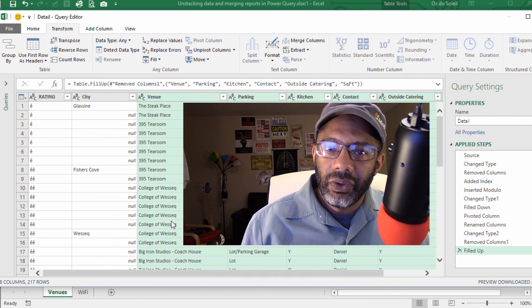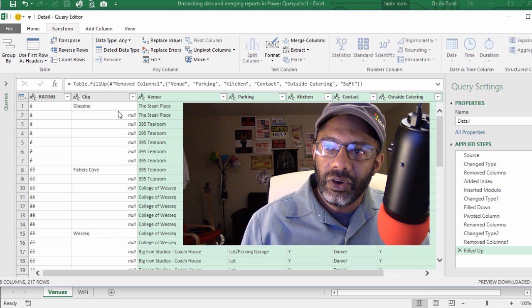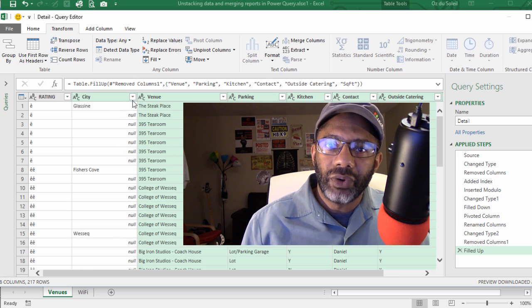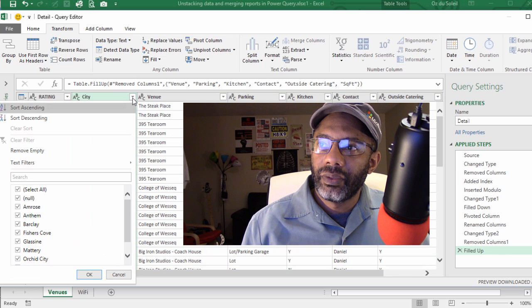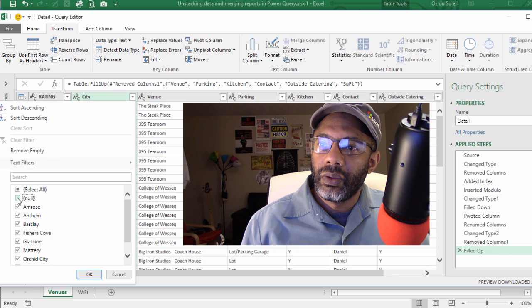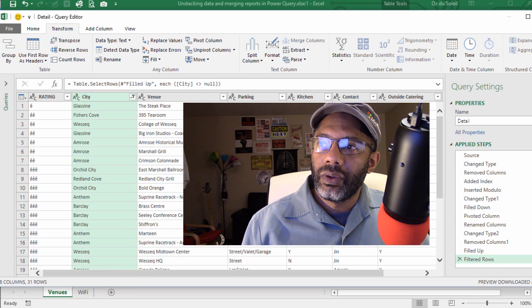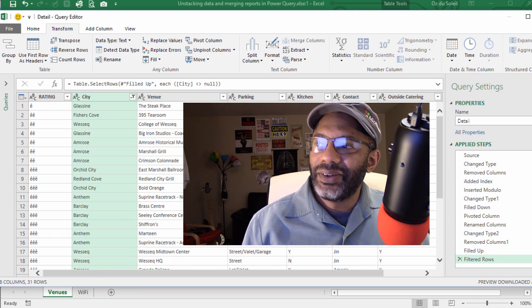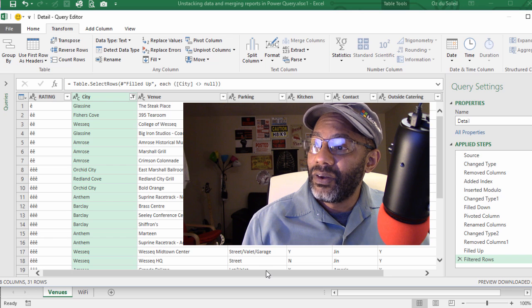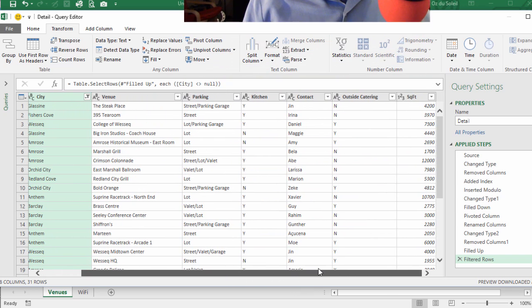Now you probably know what we're going to do next. Go to City and filter out null. Yeah, that's it. That's what we want.